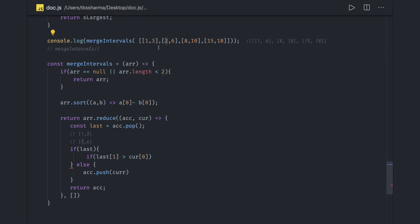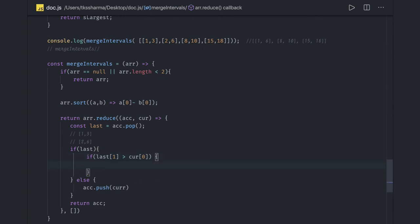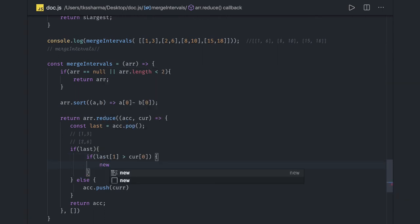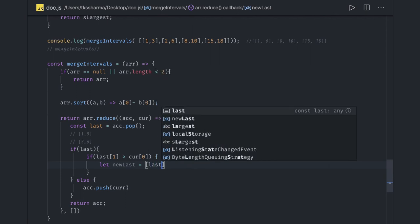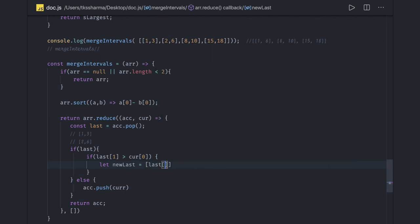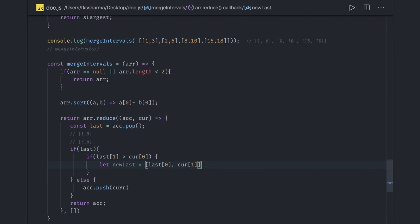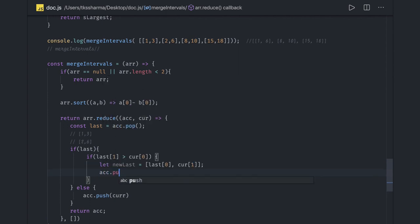We'll check if last[1] is greater than current[0]. That means last[1] is three and current[0] is two. If three is greater than two, that means we can merge these. If this is the case, let newLast become last[0] and current[1]. We got a new last and we'll push this to the accumulator.